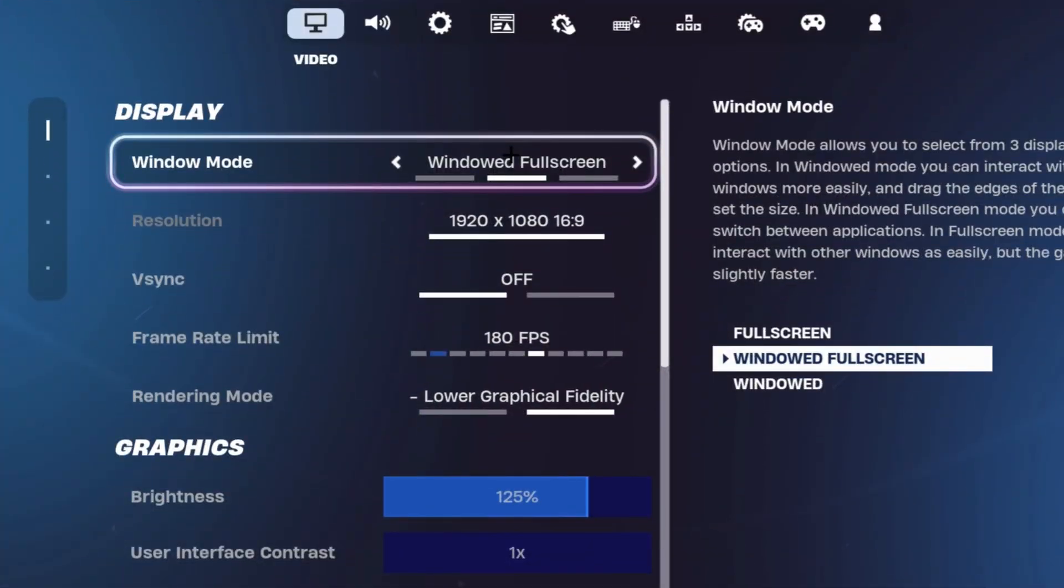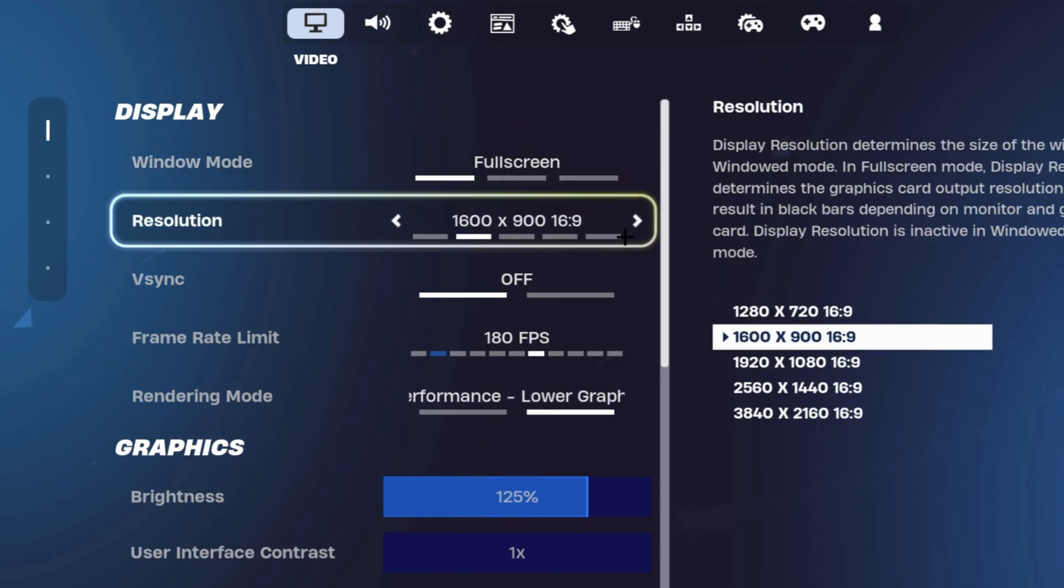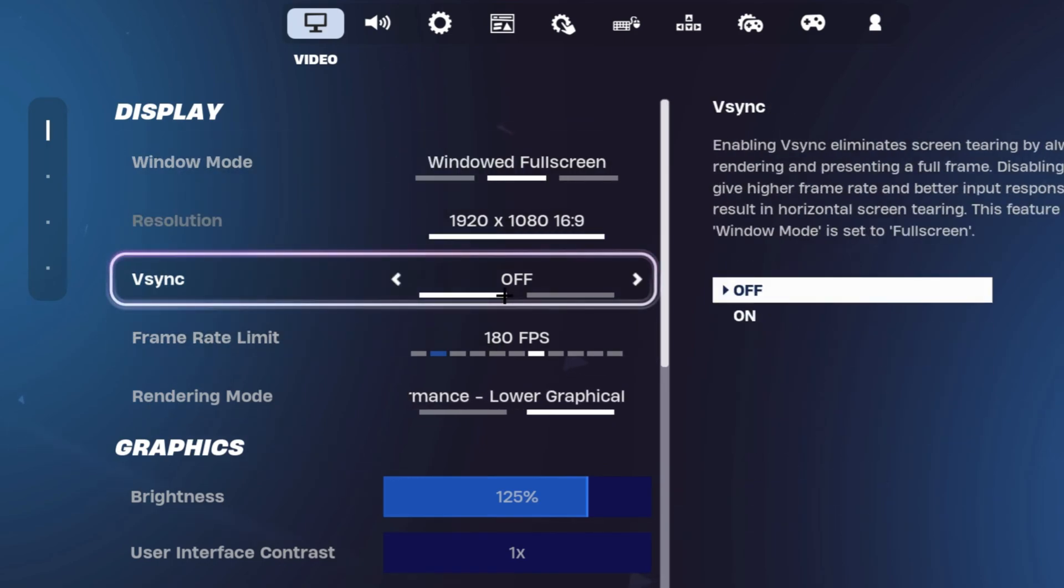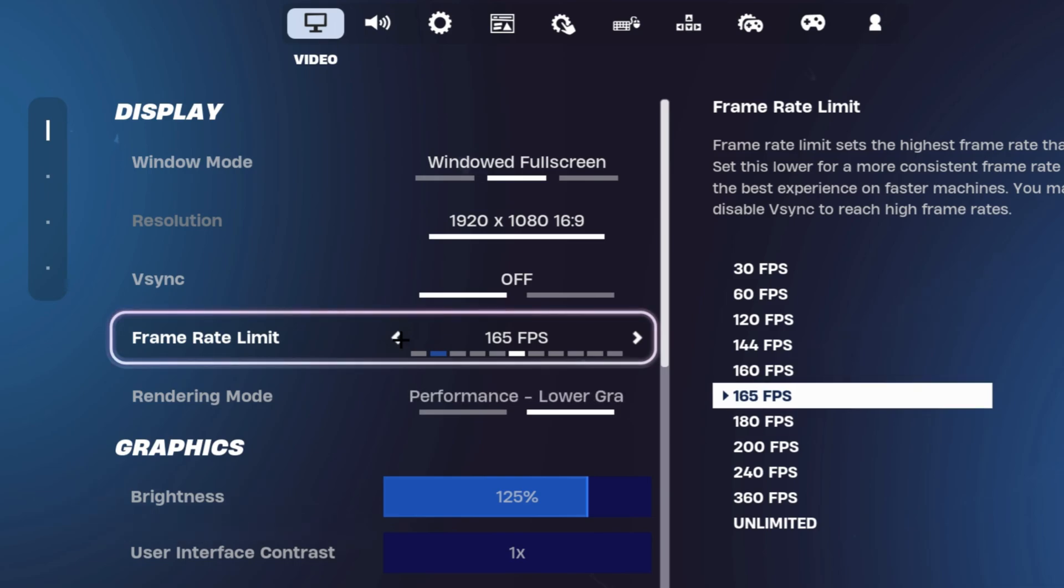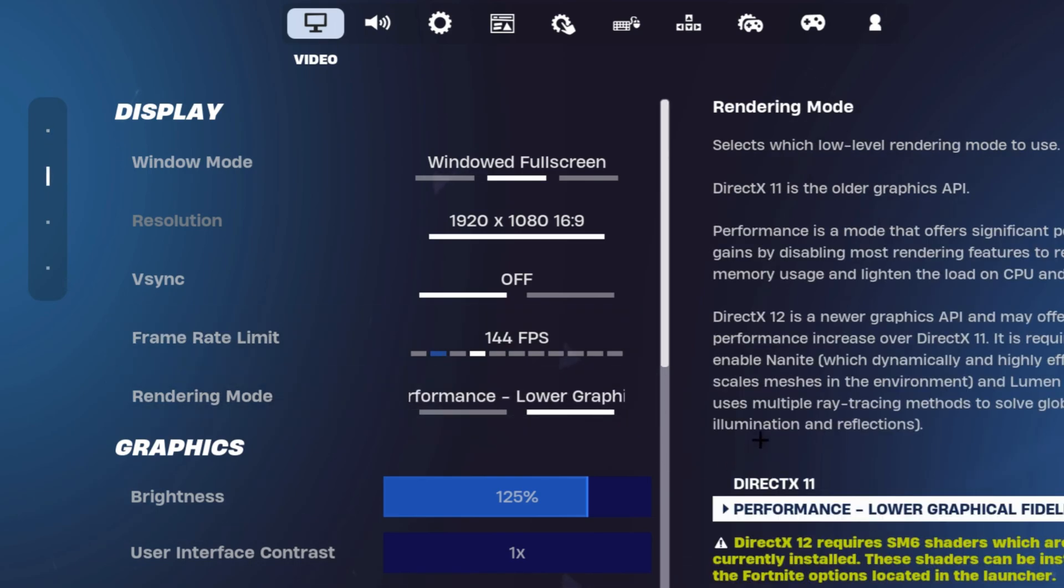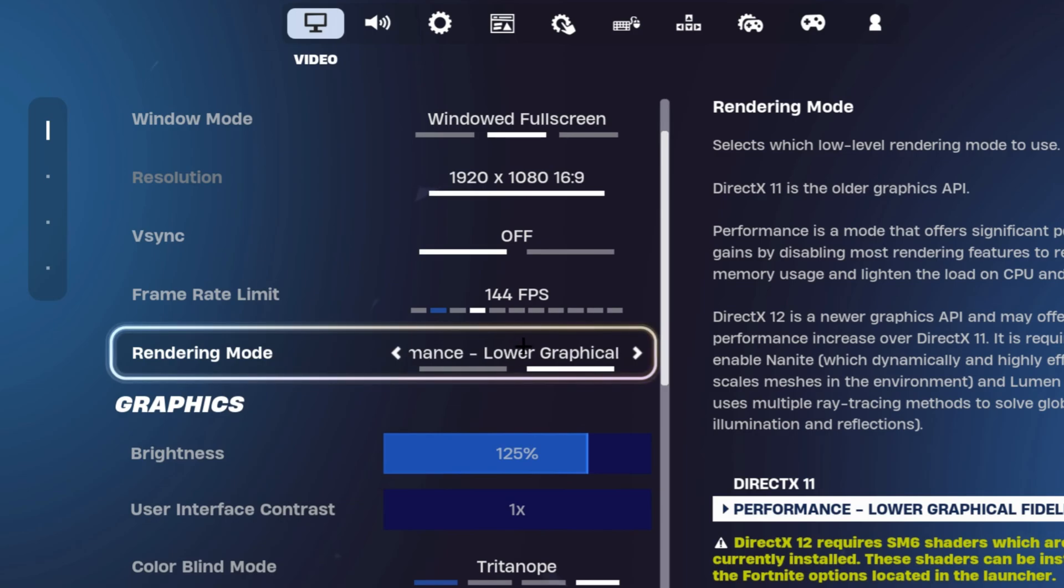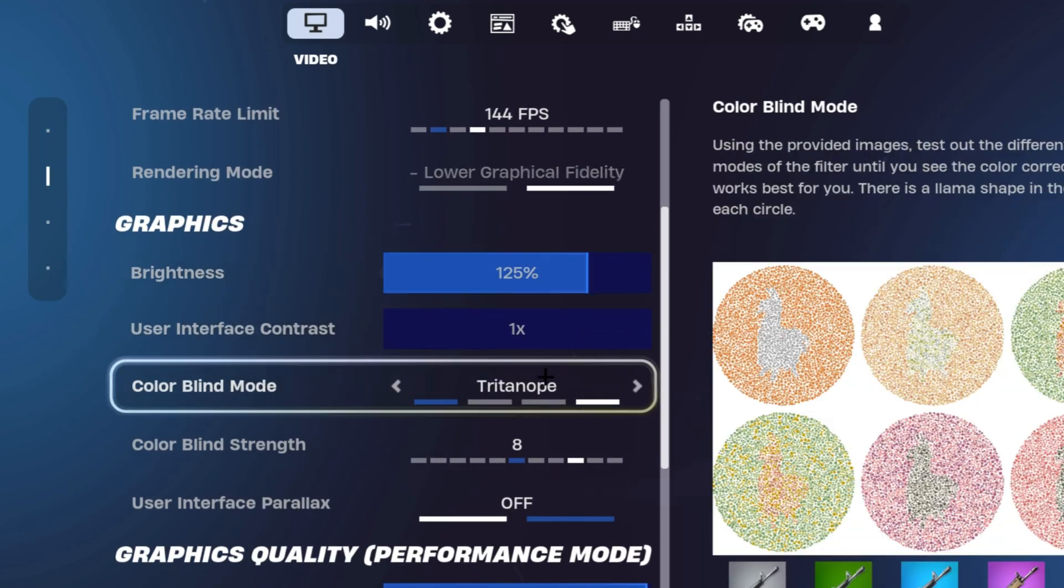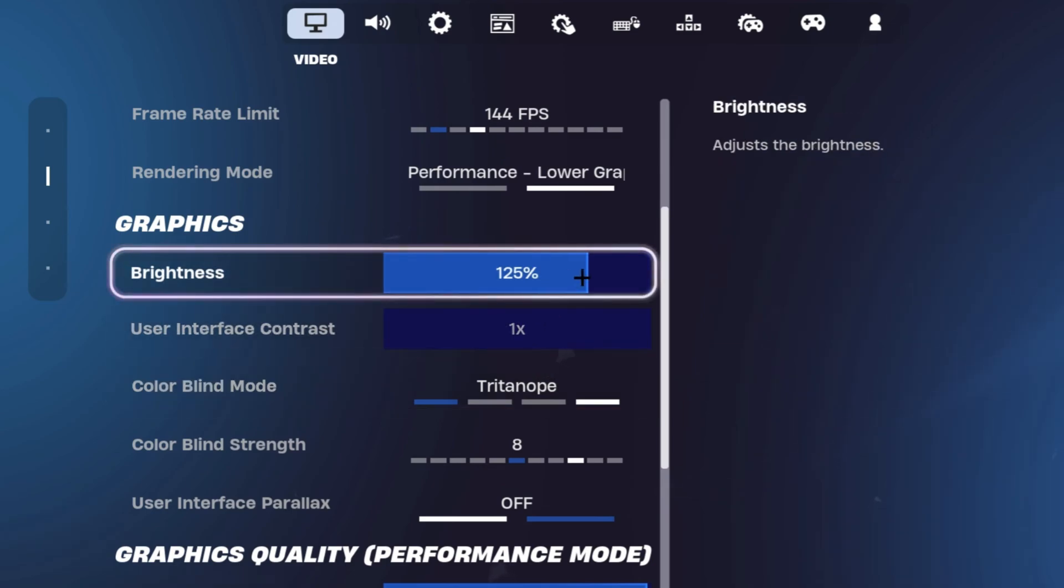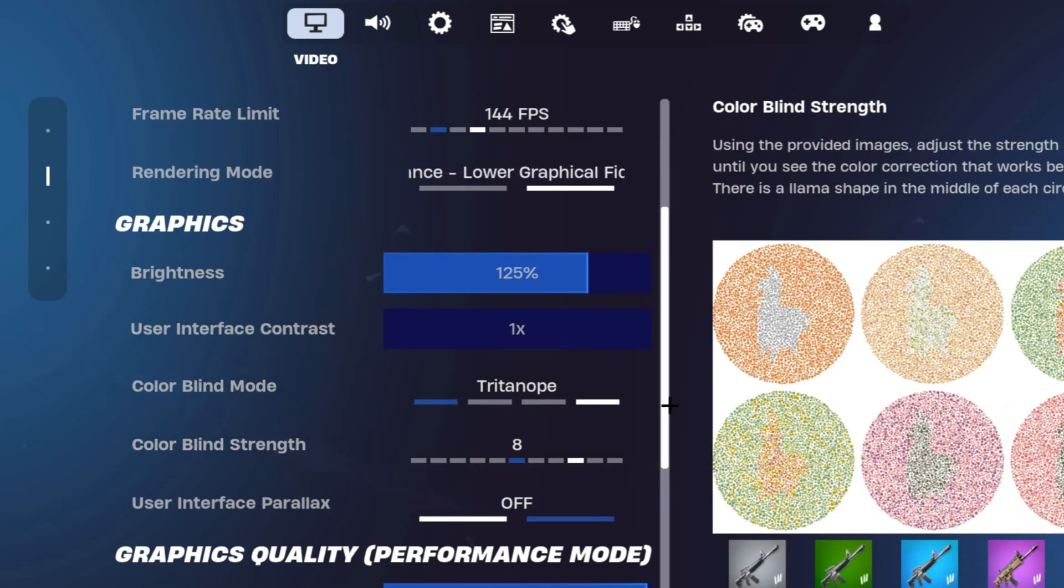For your window mode, make sure that you're on full screen if you're playing on native. You want to make sure that your V-Sync is turned off, nobody even uses it. Make sure that your frame rate limit is capped to your monitor's refresh rate. For me, it's going to be 144. Then make sure that your rendering mode is on performance mode. Your graphics is personal preference, but I have it on 125 brightness and Triton of 8.